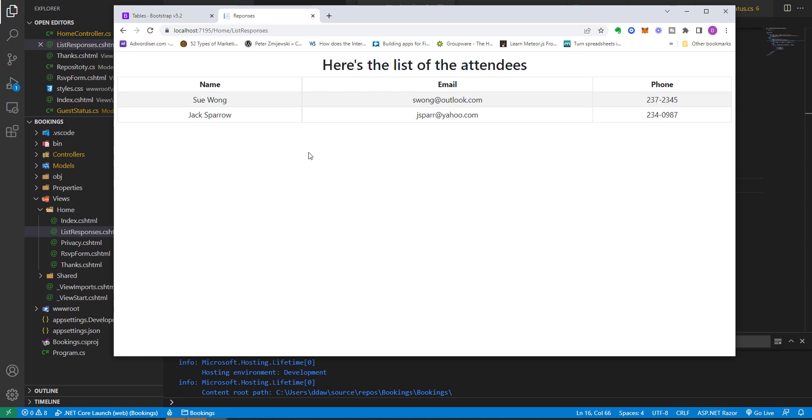So in our next project, we'll be looking at how to build a database-driven web application using SQL Server 2019. So see you then.